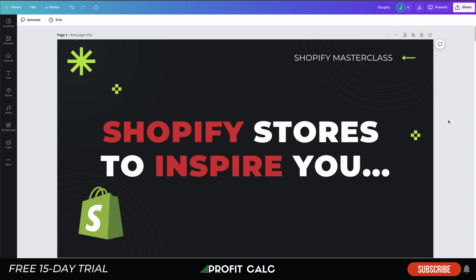What's going on everyone, it's Jamie here from Shopify Masterclass. Today we'll be covering Shopify stores to inspire you. We're going to look at examples — their layout, color scheme, and themes — to help give you inspiration for how you want to lay out your store. You don't want to copy these stores, but you can take inspiration to make your store more appealing, higher converting, and hopefully more successful. Make sure you stay to the end as we're going to cover 10 full stores.